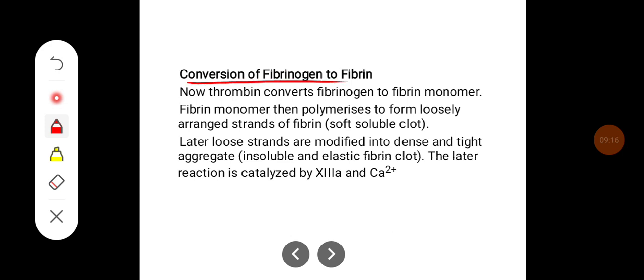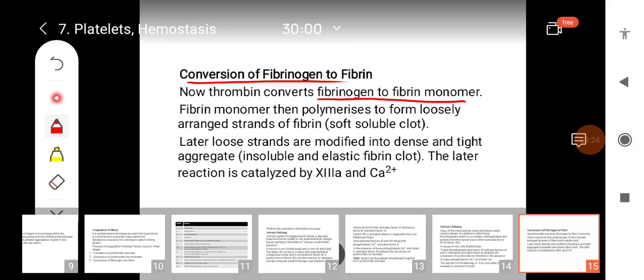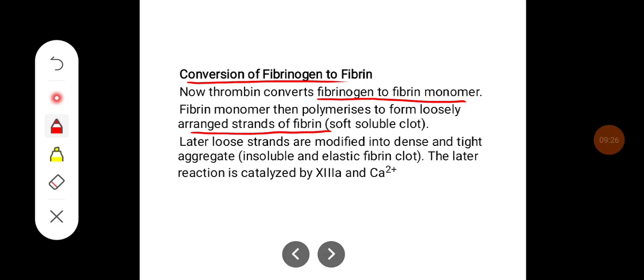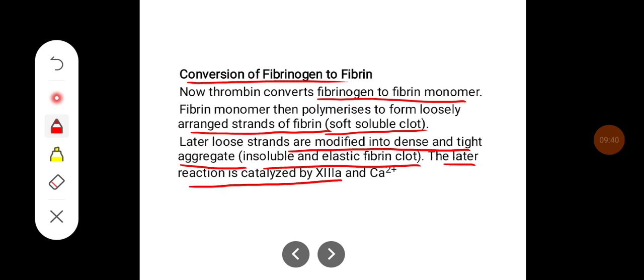Thrombin converts fibrinogen into fibrin monomer. Fibrin monomer then polymerizes to form loosely arranged strands of fibrin — a soft, soluble clot. Later, these loose strands are modified into a dense, tight, insoluble and elastic fibrin clot. This later reaction is catalyzed by activated Factor 13 and calcium.